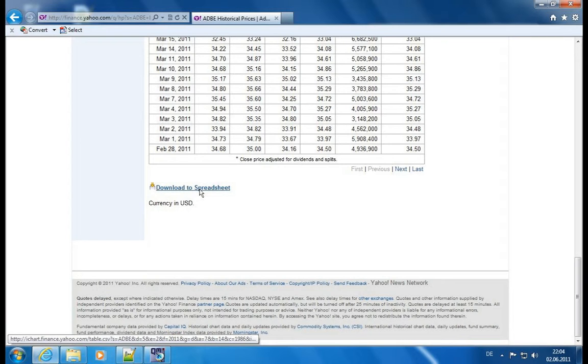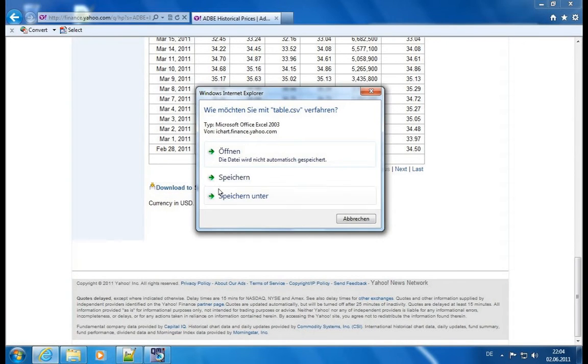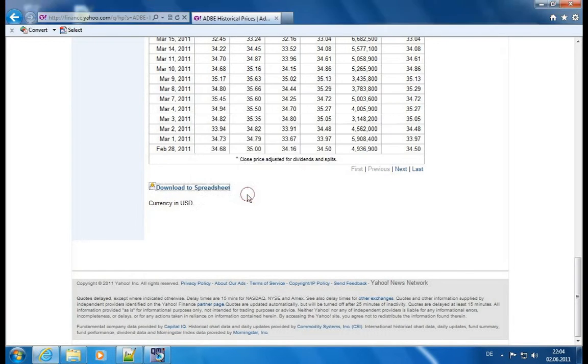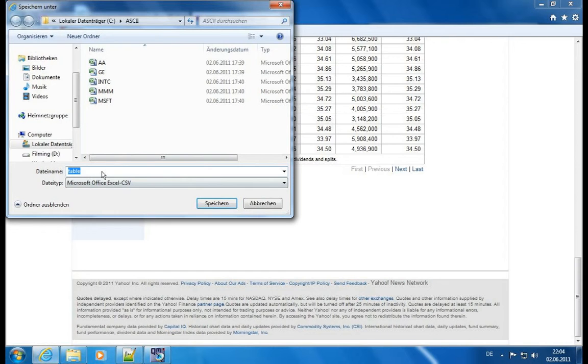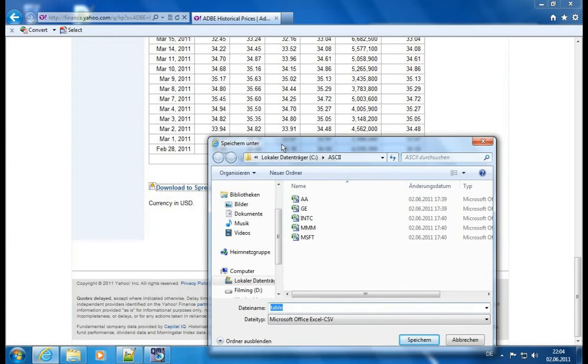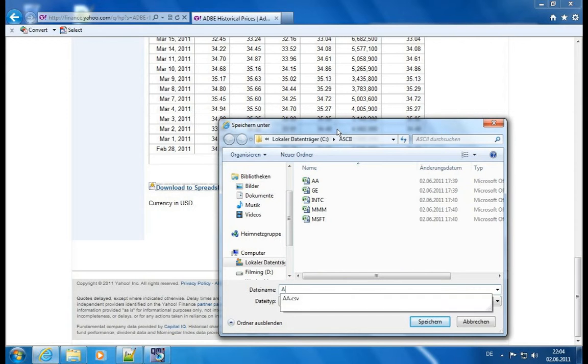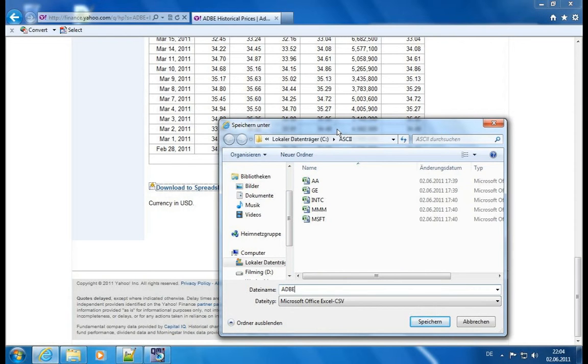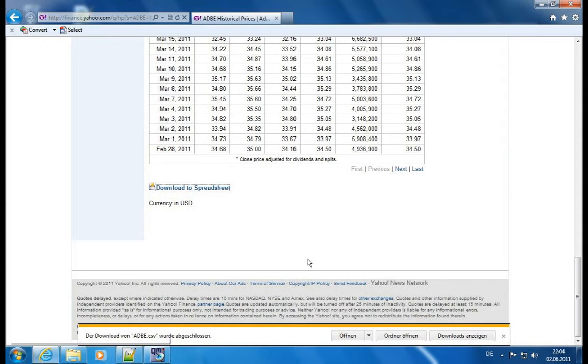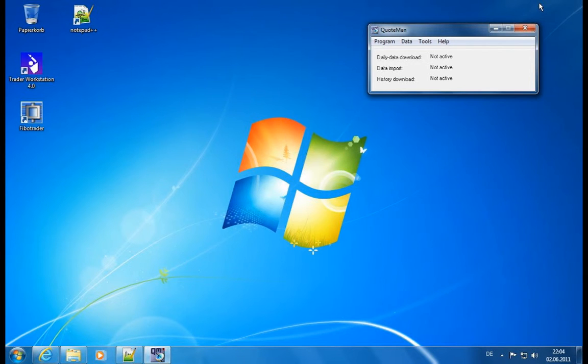And let's click this and let's save it. And let's say it's Adobe. I already have an ASCII folder, so it will come in handy later on. Adobe, save. And I saved it locally in my file system.